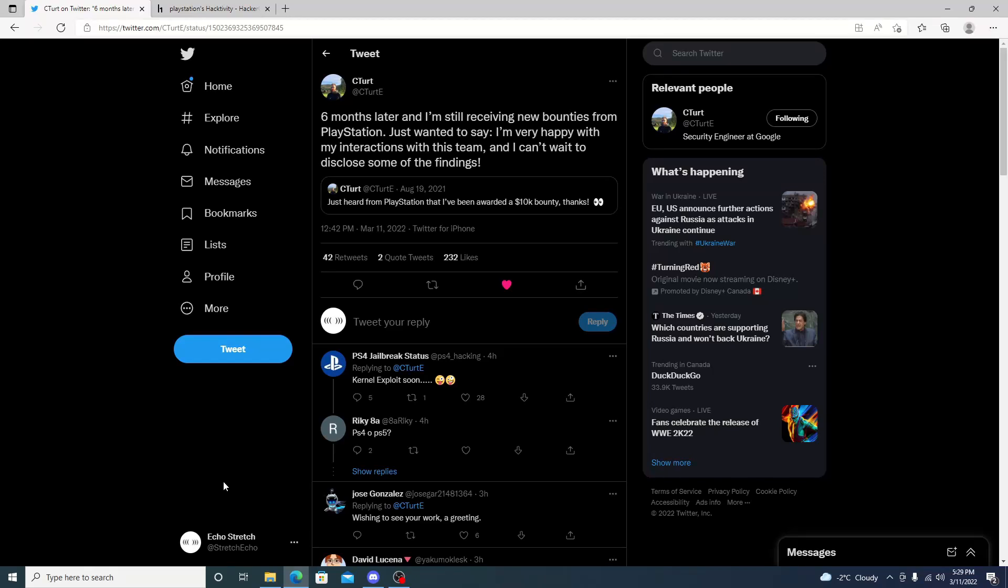Hello, welcome back to the channel. It's Echo Stretch. In this video, I want to go over some new information that C-Turt just tweeted out approximately four to six hours ago. If you take a look at his Twitter, it says six months later and I'm still receiving new bounties.